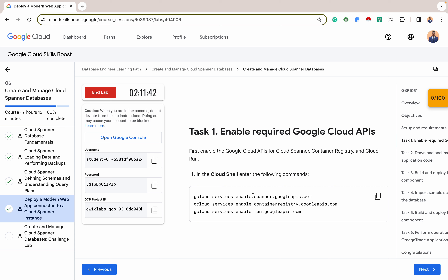The first thing we want to do is enable the required Google Cloud APIs we'll be using for this lab. We'll be using three applications in parallel: Cloud Spanner, Container Registry, and Cloud Run. These three are a powerful trio for modern applications — they work together seamlessly to build, deploy, and scale modern reliable applications. Let me give a brief intro into the capability of each one.